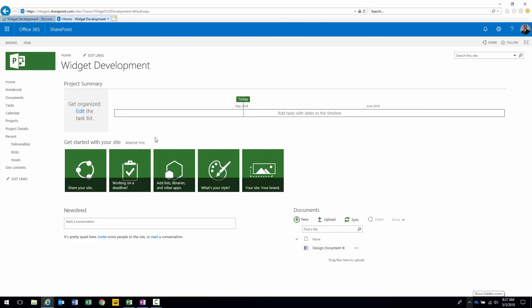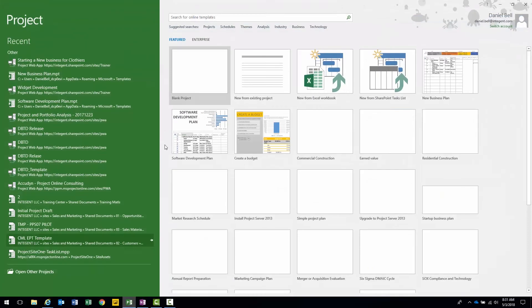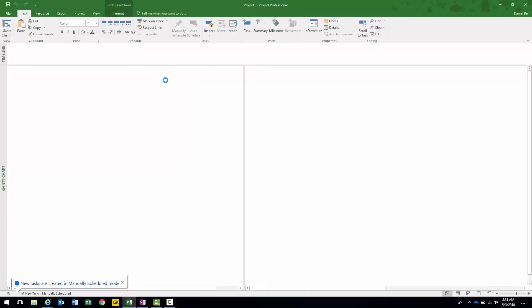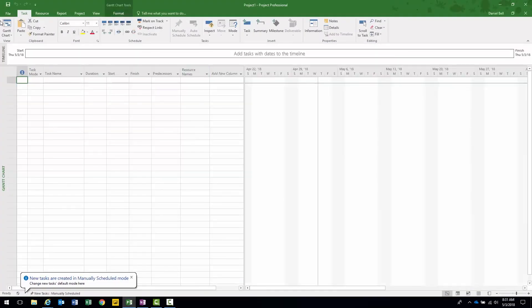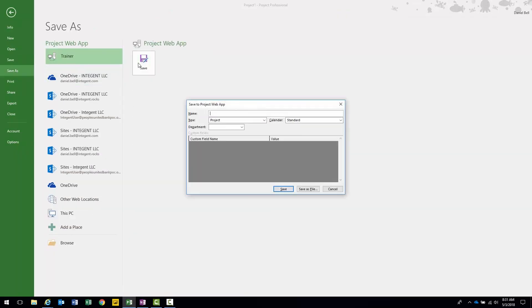In the next lesson we're going to talk about actually customizing that project site template and then saving it as a project site template. This is lesson two. We are going to customize a project site template and then save it as a template to be utilized for all our project sites moving forward. First thing we need to do is actually create a project site from which to make our modifications. I like to do it by creating a project site from a project publishing process. Let's create a project. I'm going to create one from a blank project. I'm just going to call it Template. Click save.